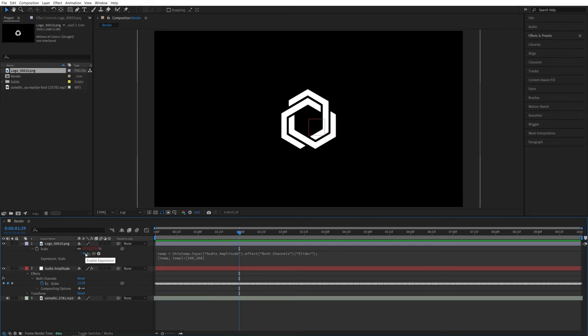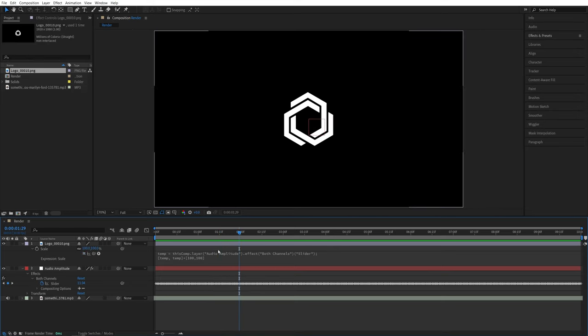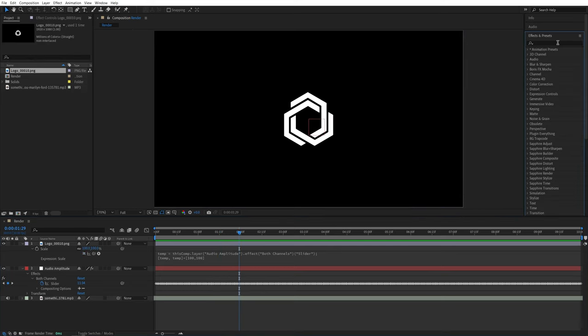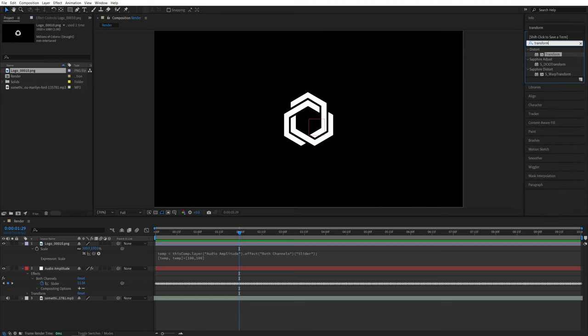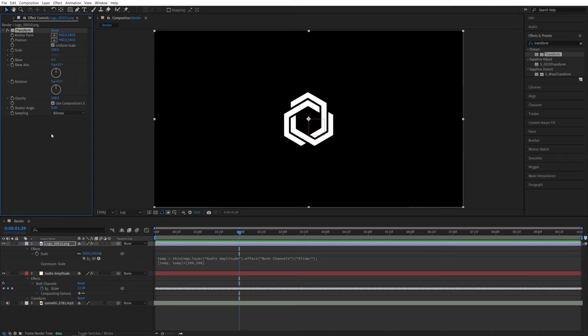So let me remove this expression and open effects and presets, search for transform and add it to the logo layer. In the effect controls, you will find scale, but this one has one single property, scale.